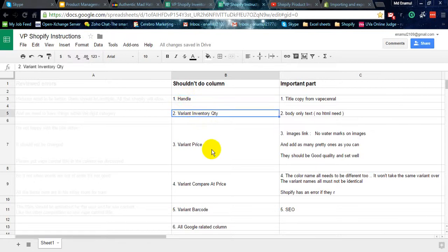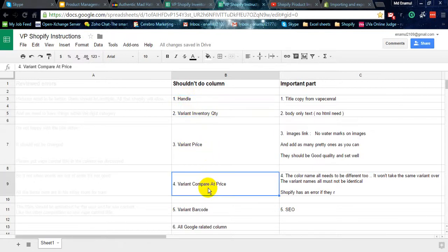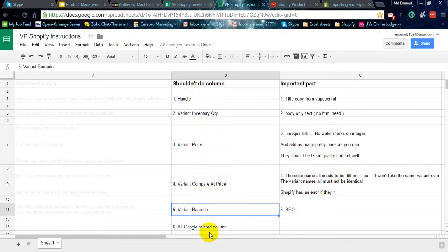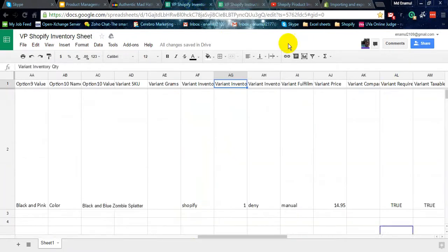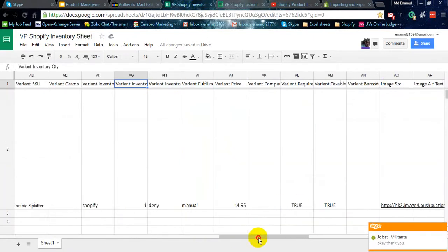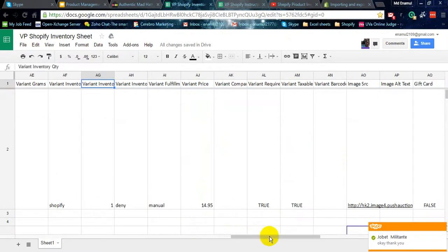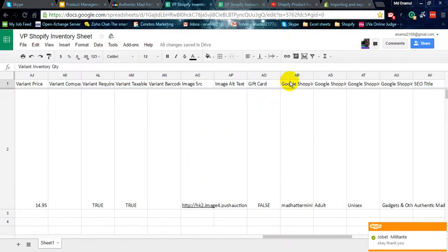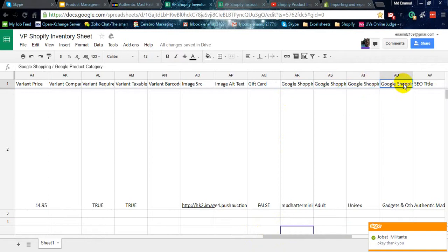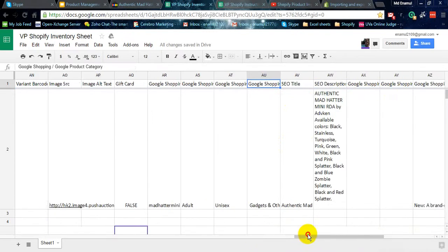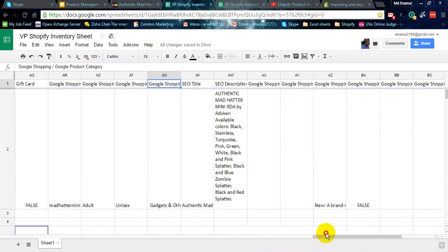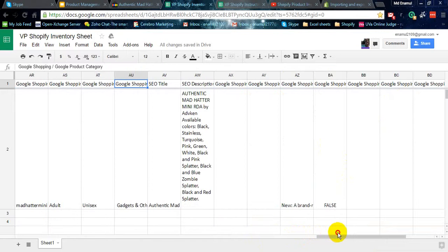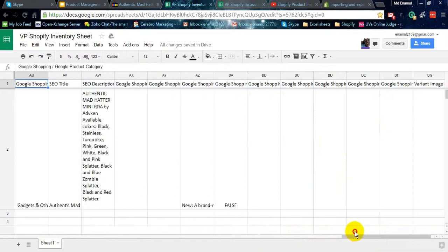Variant inventory quantity, variant price, variant compared price, variant barcode, all Google related columns here. Some Google related columns you can find it, Google shopping, Google shopping age group.